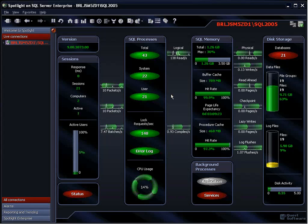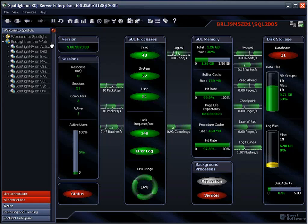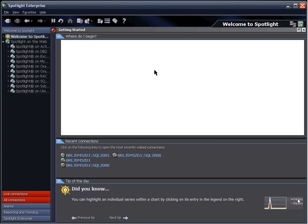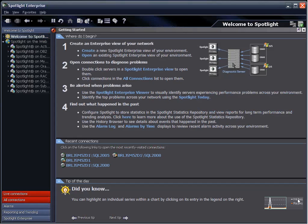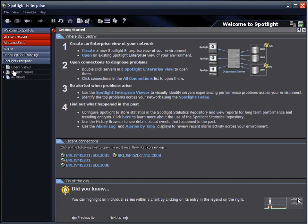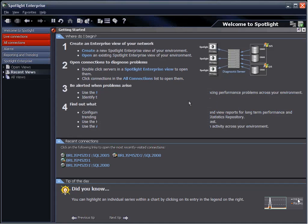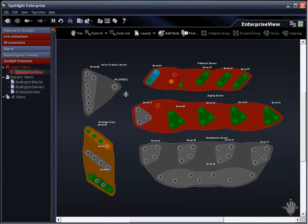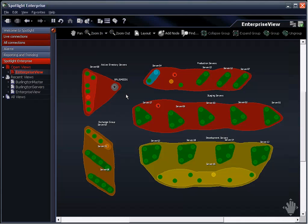Now I'm going to share my desktop so we can look at the product itself — Spotlight on SQL Server Enterprise. When you open the tool, the first thing you see is the welcome screen, which reminds you of the architecture, shows the diagnostic server, client machines connecting to it, and prompts you to set the product up for initial use. In the enterprise view, you can categorize servers logically rather than physically — for example: production, staging, development, Active Directory, and Exchange — whatever grouping suits your environment.